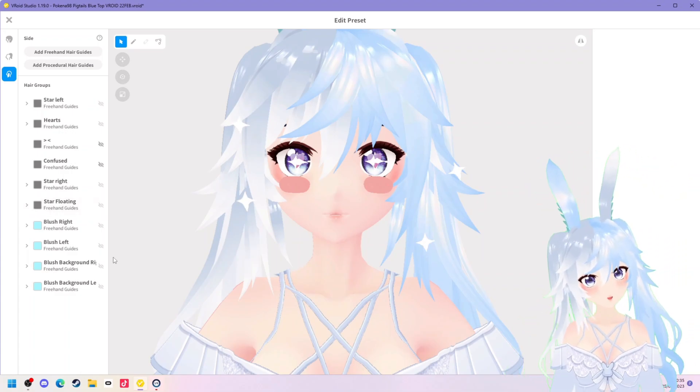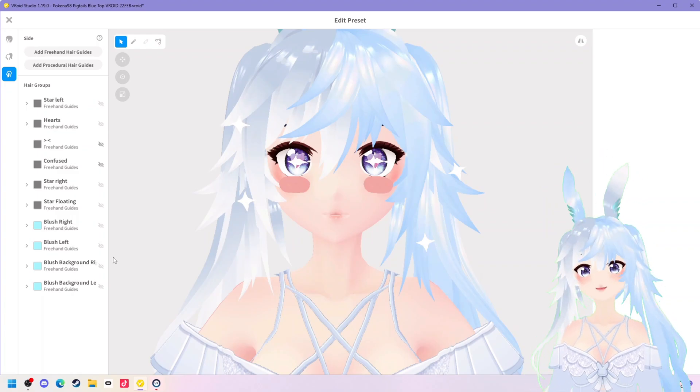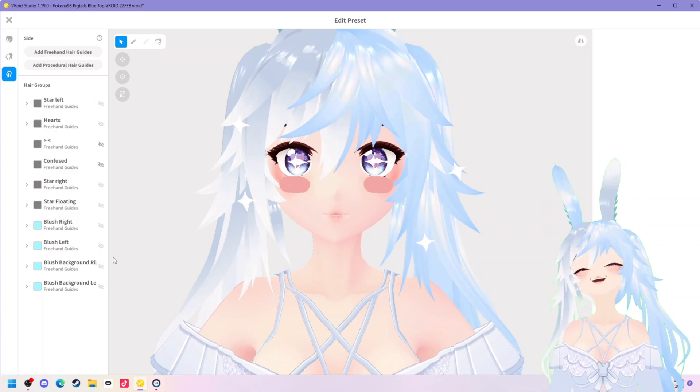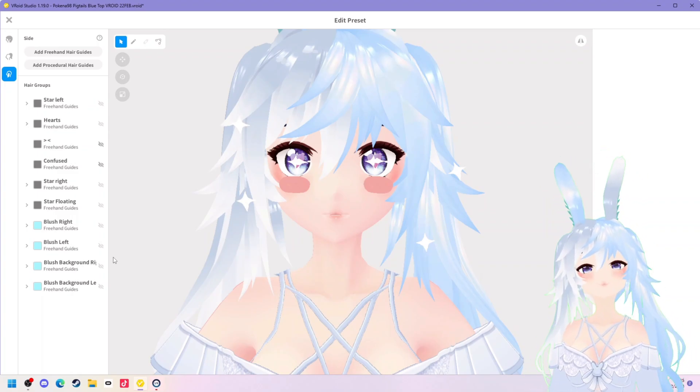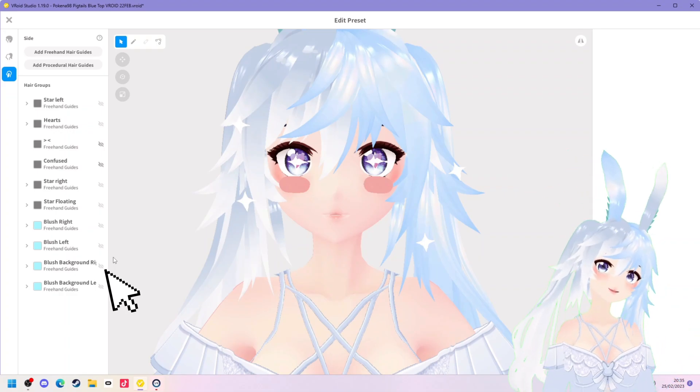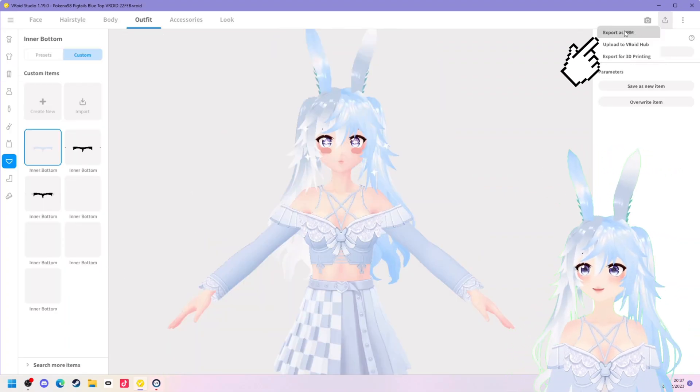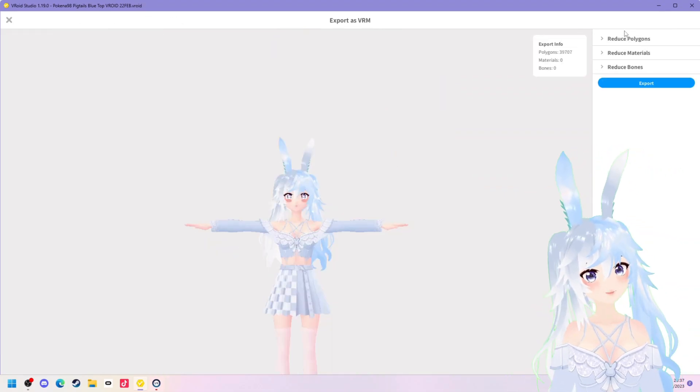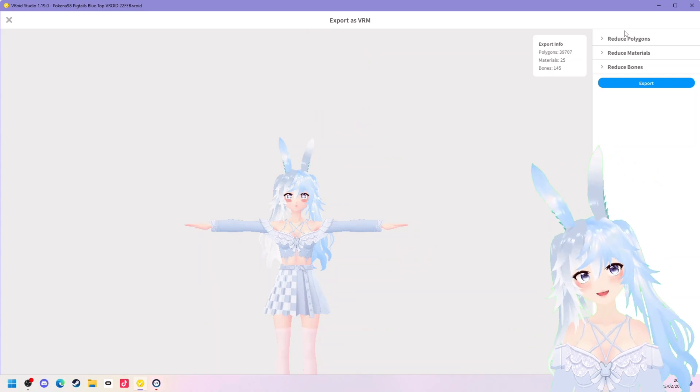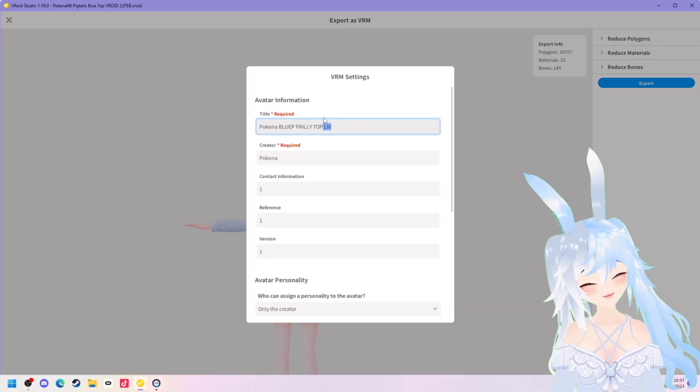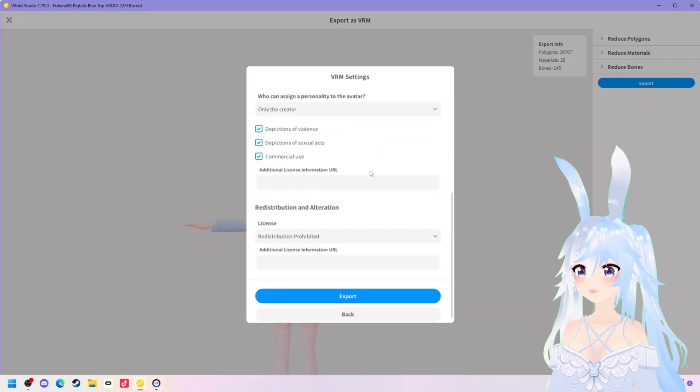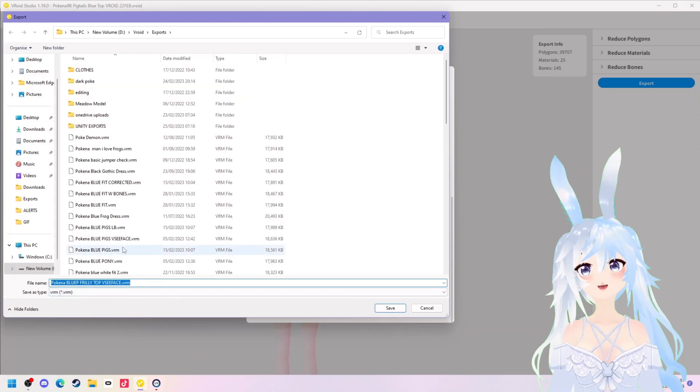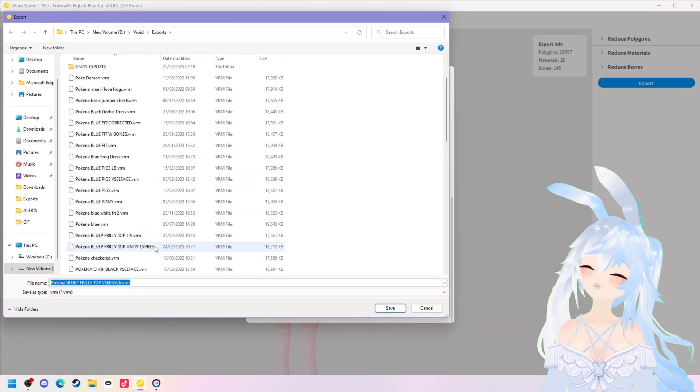The most important thing to do as you do this is make sure that all of the layers you want as expressions are visible when you export it so make sure you click the little eye icon. Amazing so now we can export it as a VRM with this little drop down up here so we don't need to reduce the polygons or anything for this because we are using it in VC face so call it whatever you want and go ahead and export that.